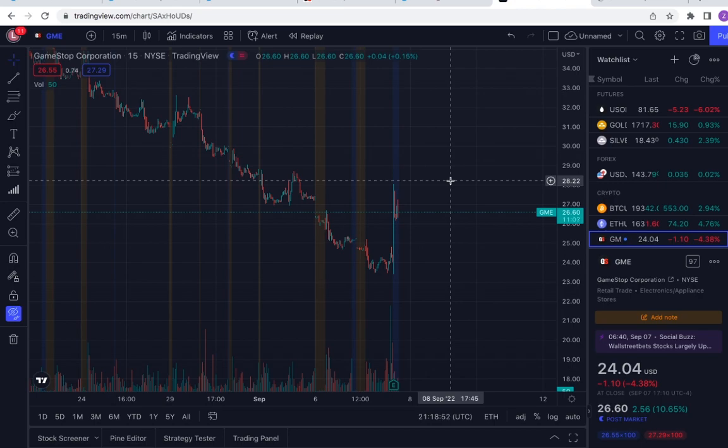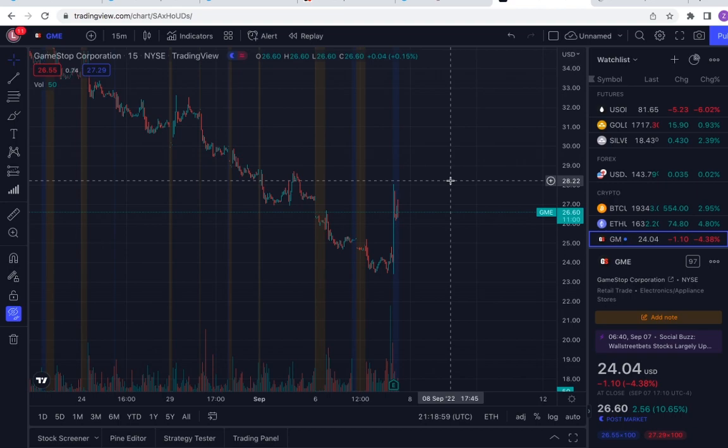Also, GameStop has a partnership with FTX which is extremely important. The CEO thanked the shareholders and the CEO said that they are focusing on stores still, which is kind of a little bit of a downside in my opinion.